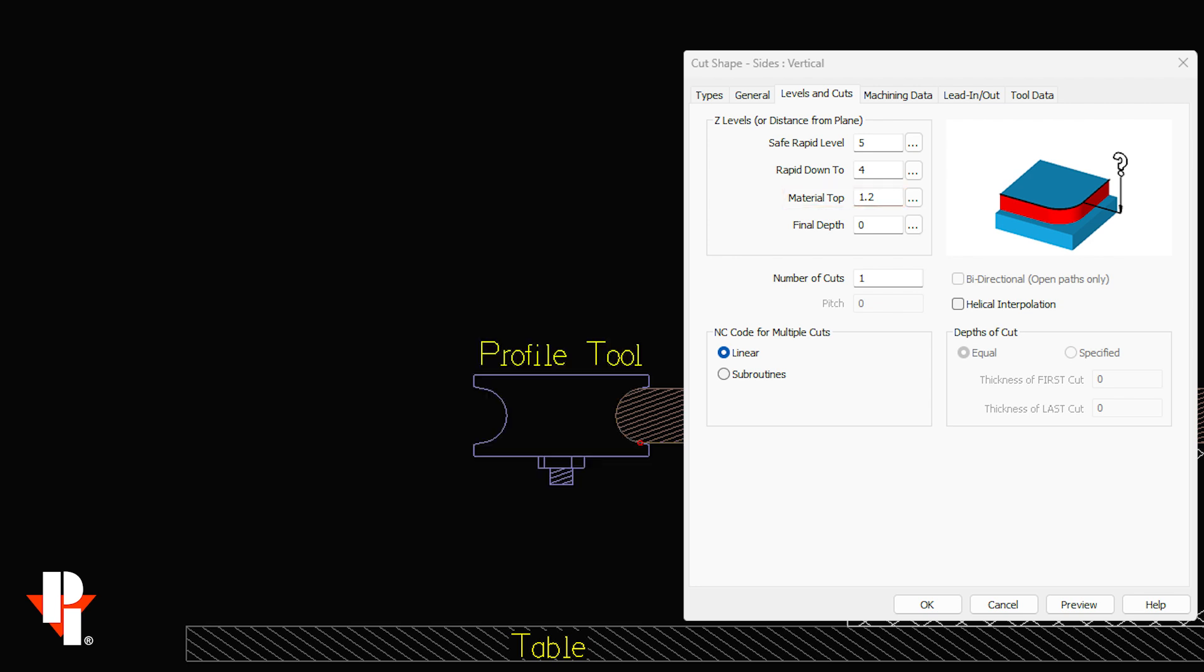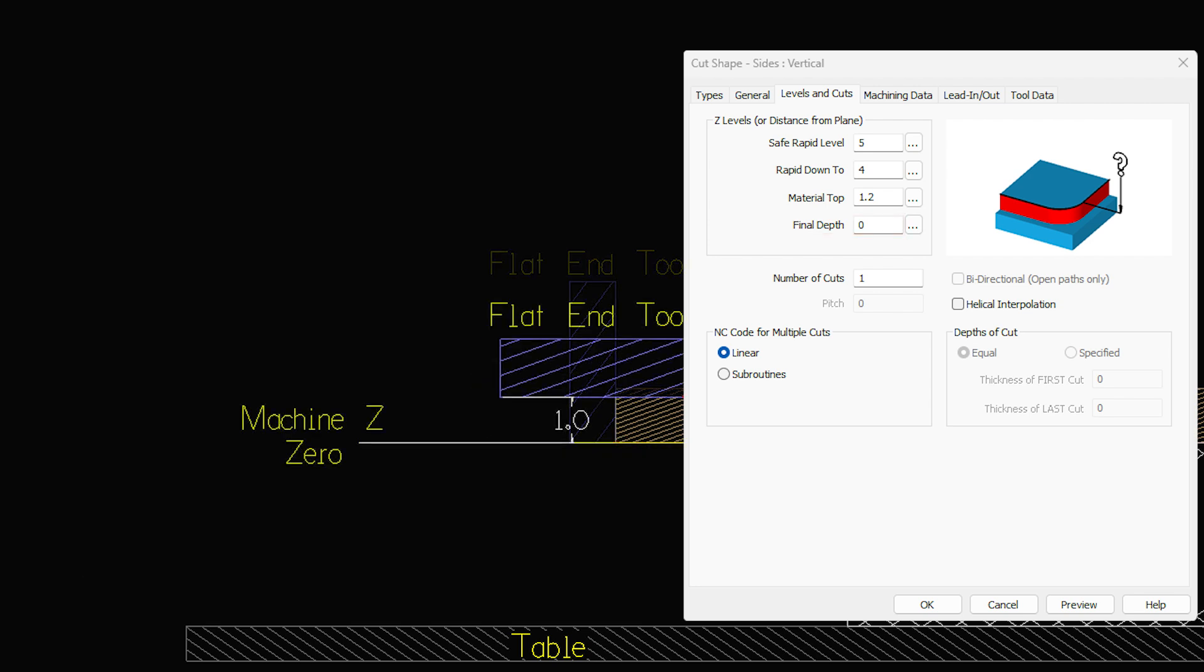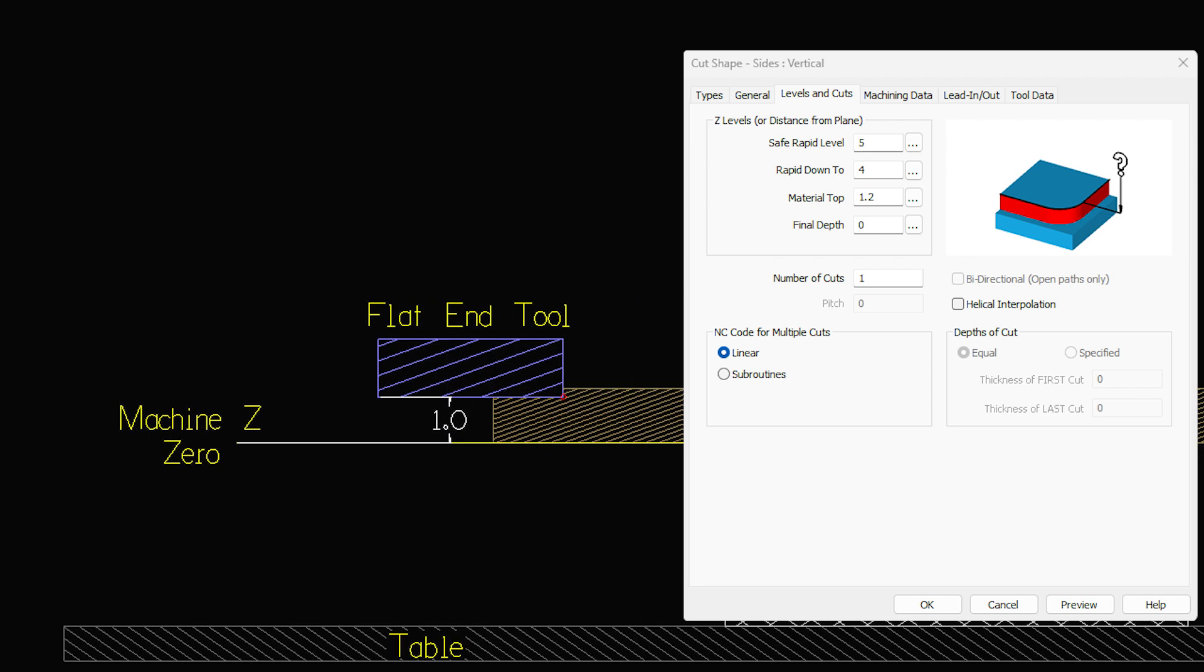We almost always program our profile tools to a final depth of zero. And usually we'll program our flat ends at zero as well unless we're gauging or maybe milling a pocket.